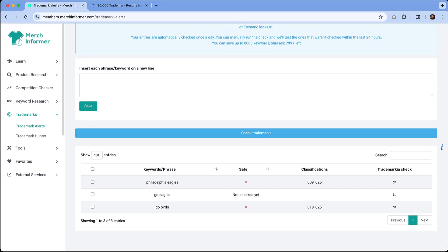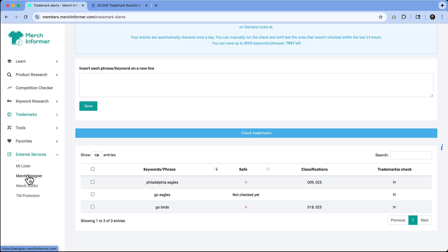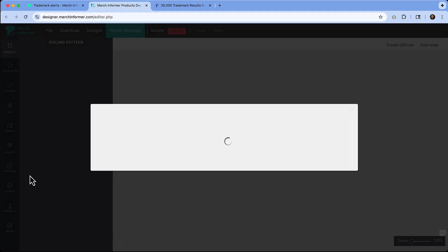Speaking of uploading new designs, Merch Informer actually has a design tool. If you don't know how to create or don't have the software to create your own designs, they do have a wonderful tool. It's in the external services. You can go to Merch Designer. It's going to open up a new tab and you can see it's prompting a few things here.